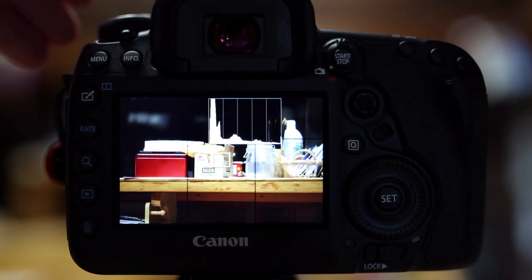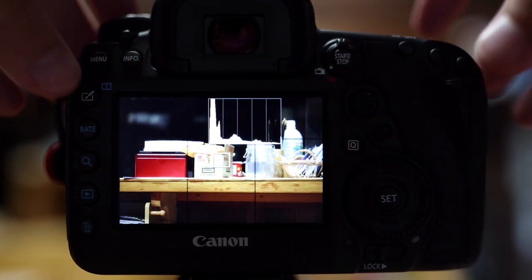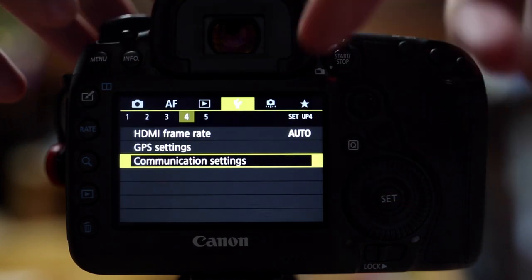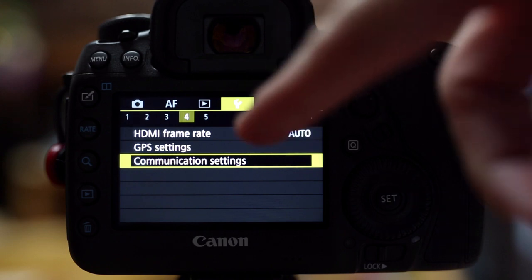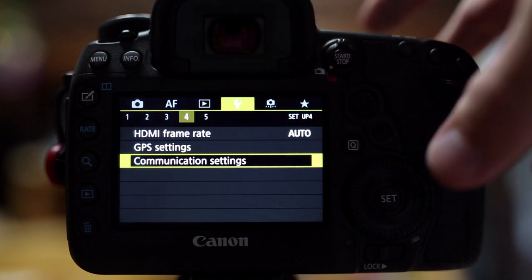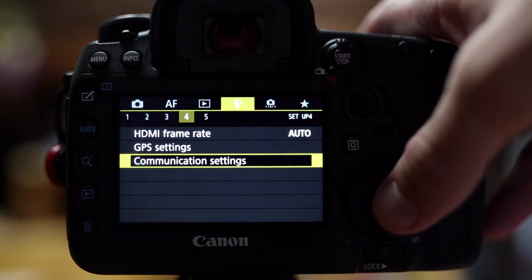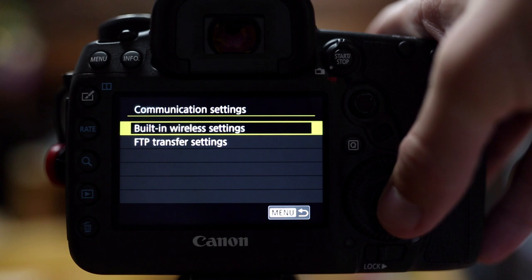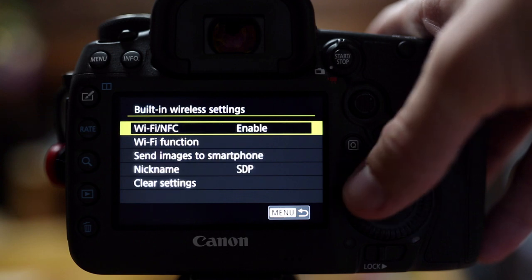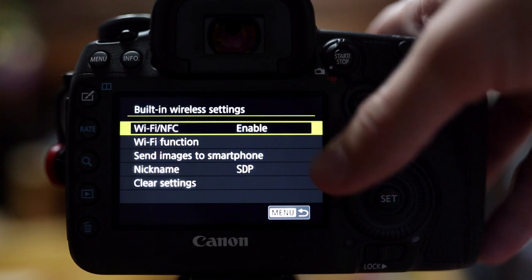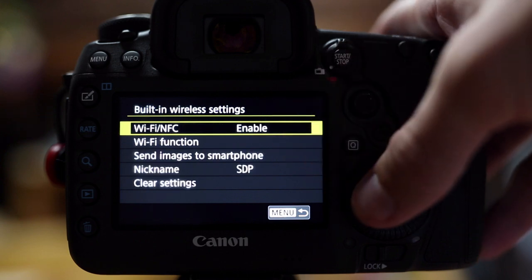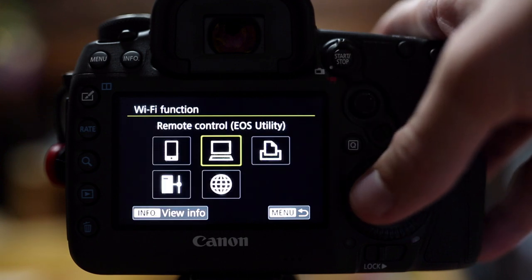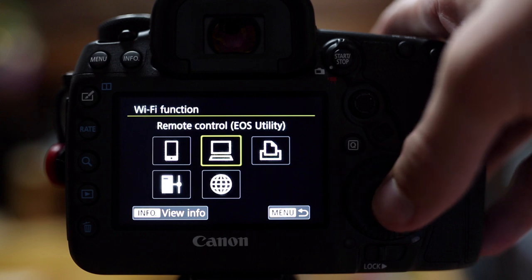First on your Mark IV, you're going to want to go into the menu and in the wrench page, it's on number 4, communication settings. Click on that and you go to your built-in wireless settings, make sure your Wi-Fi is enabled and choose Wi-Fi function.